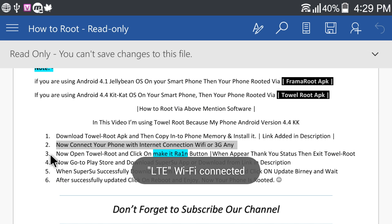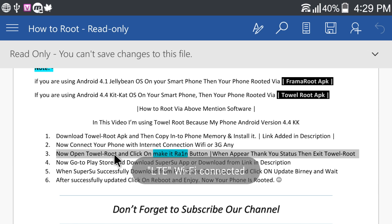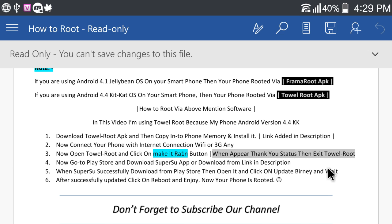Now open Towelroot and click on Make It Rain button. When appear thank you status then exit Towelroot.